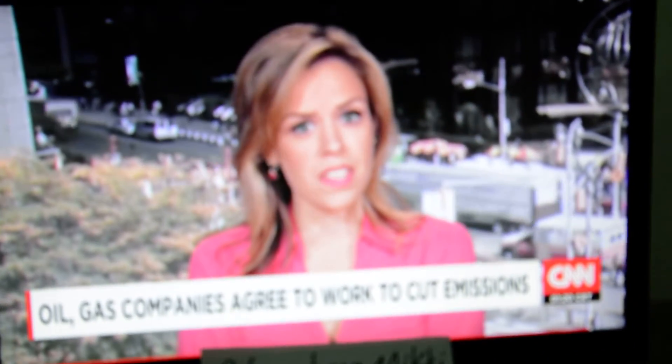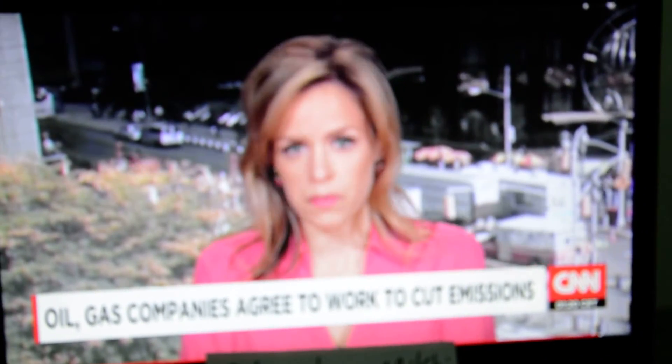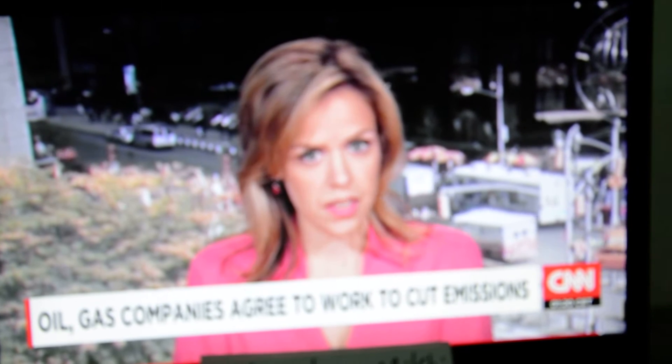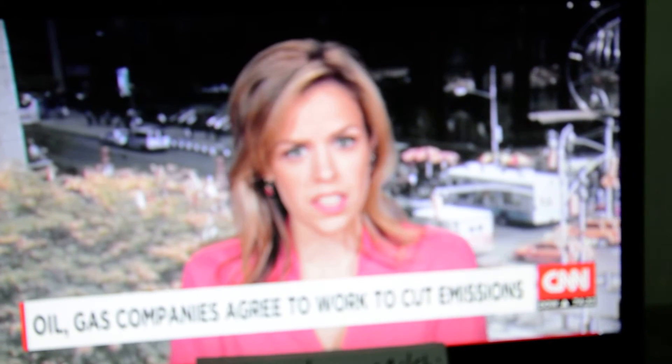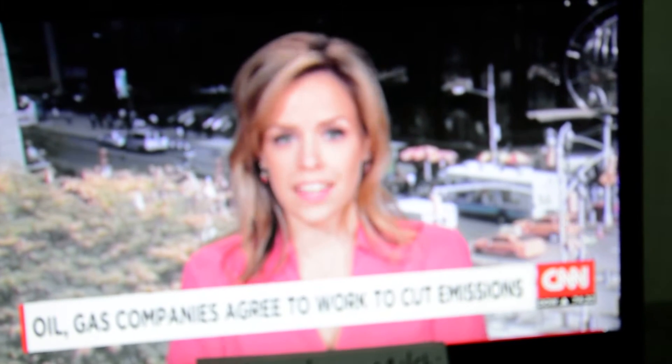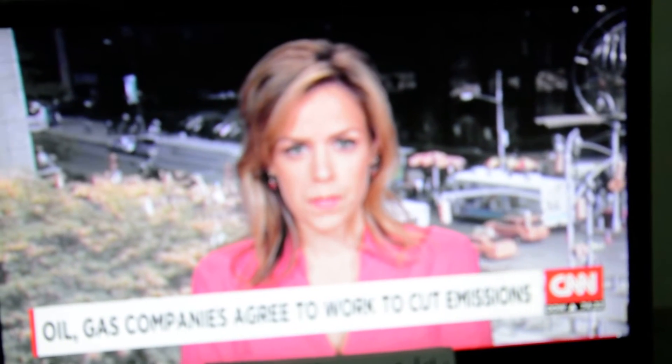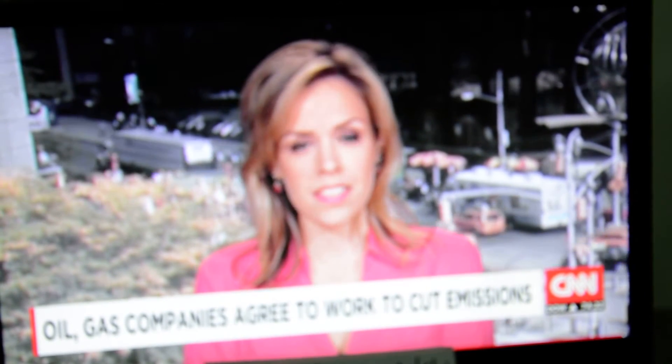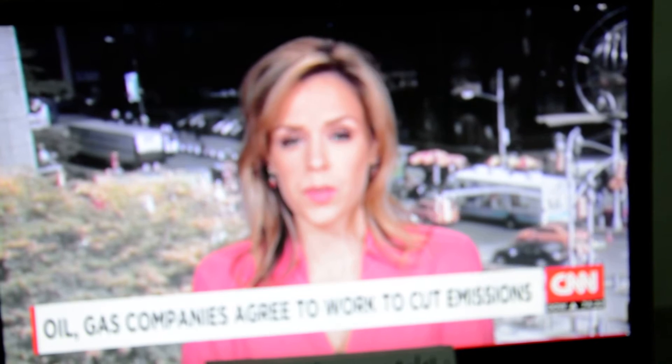Of course, making these promises is just the first step. The real opportunity lies in acting on them. Thank you, Sebastian, CNN, New York.